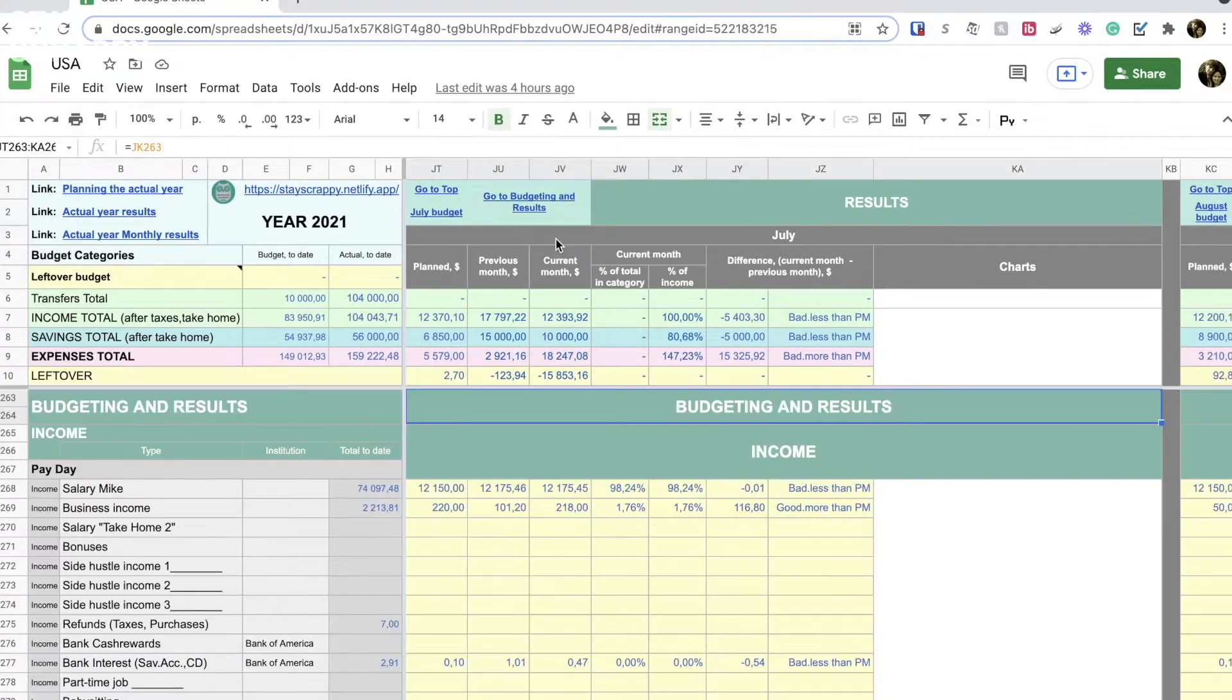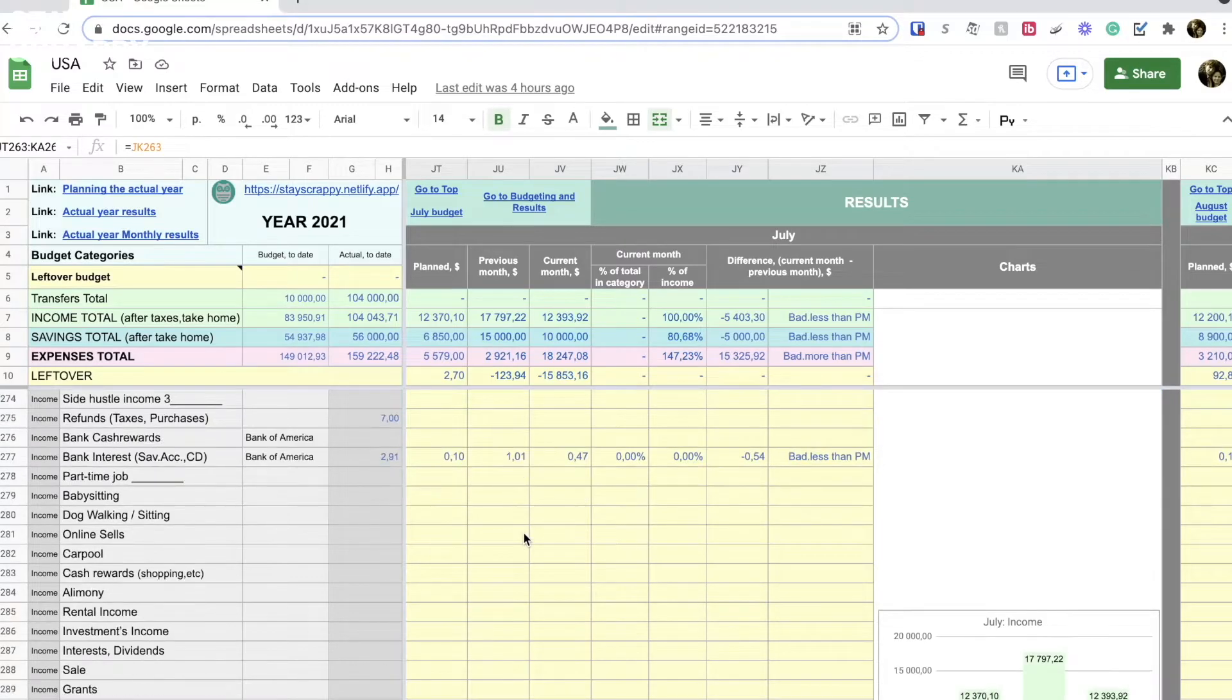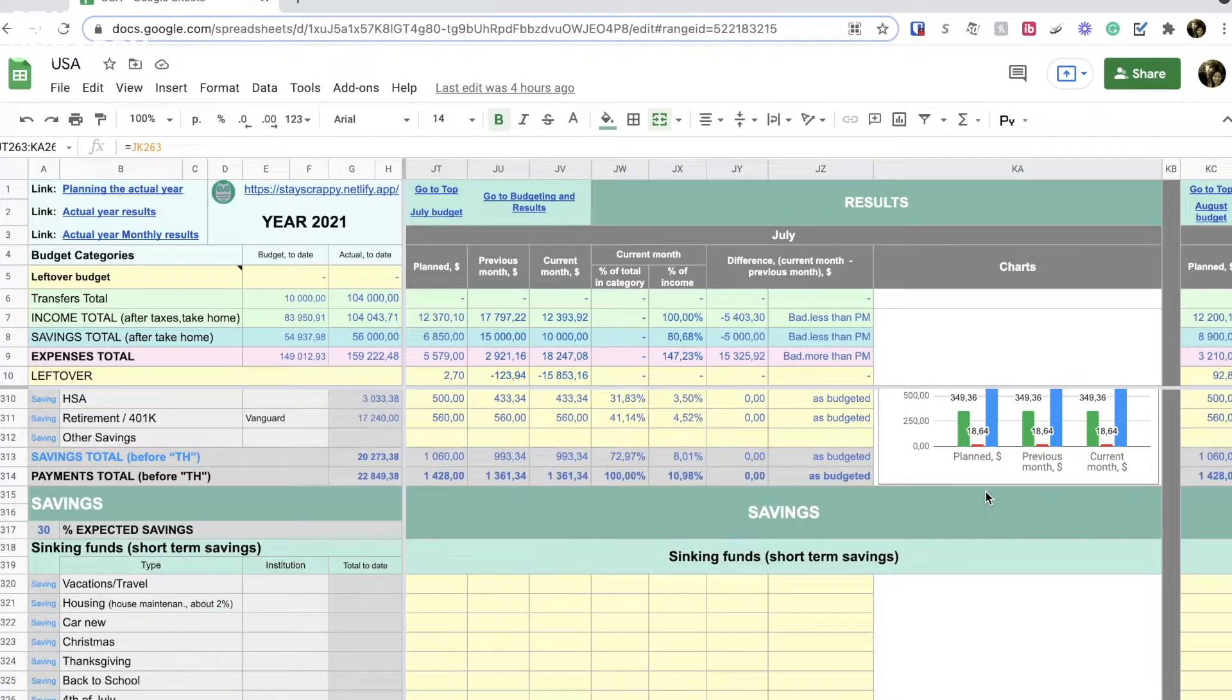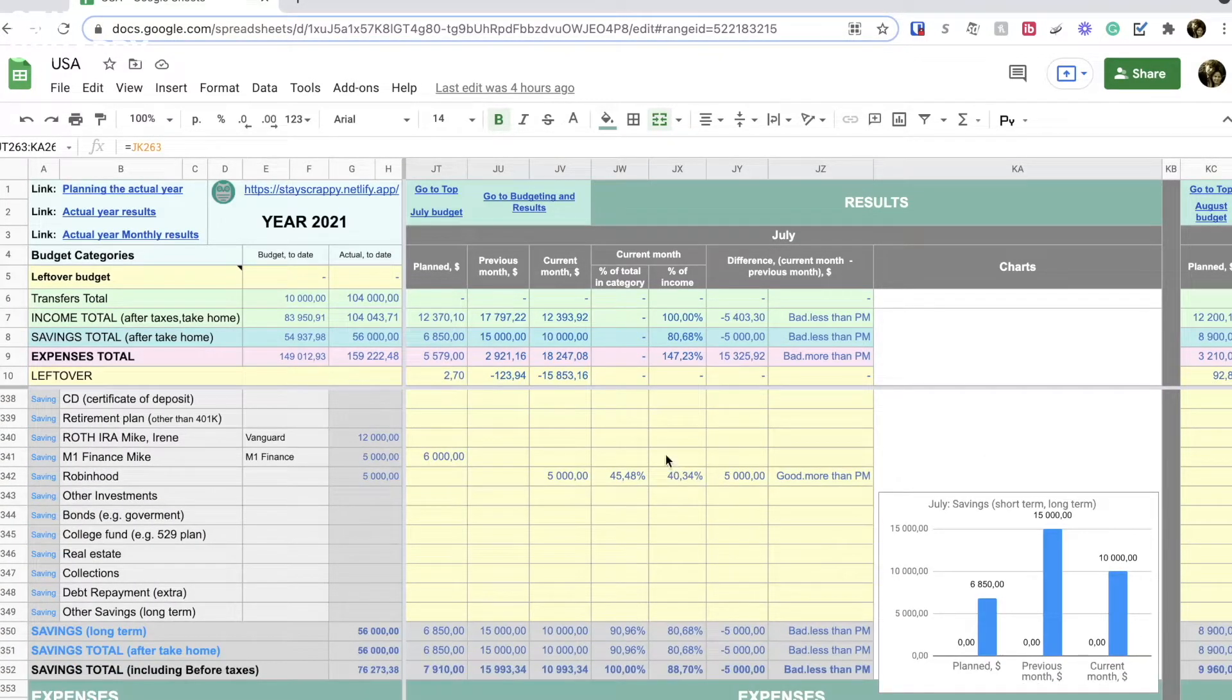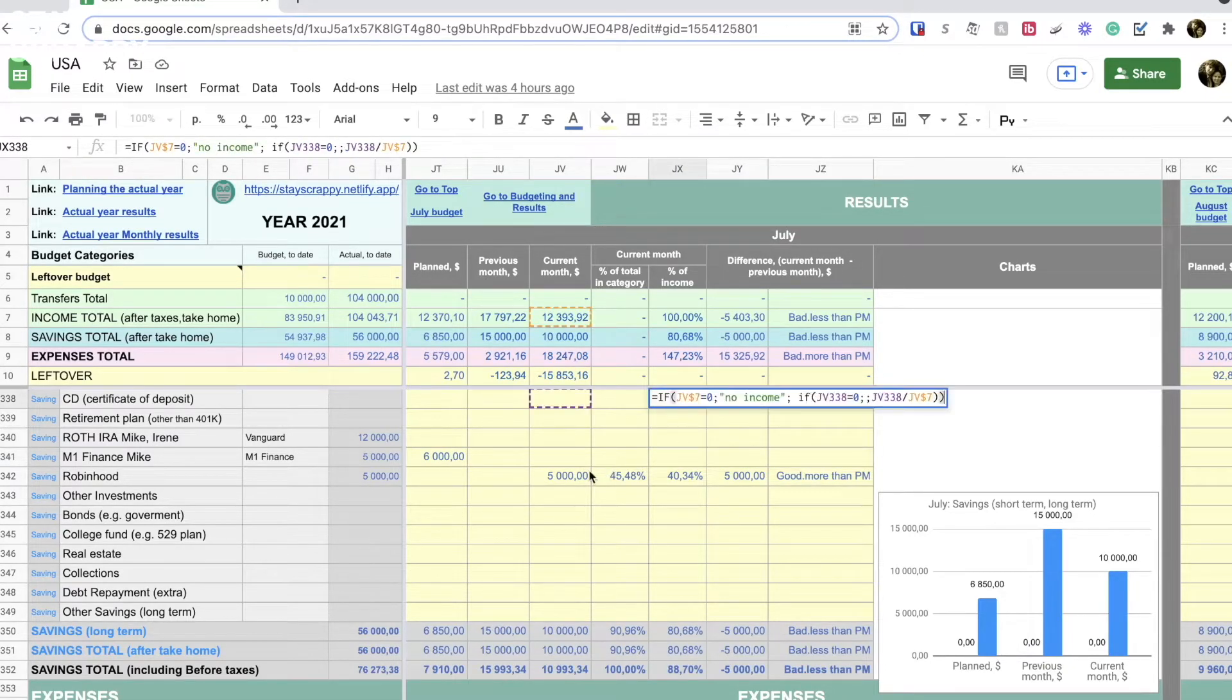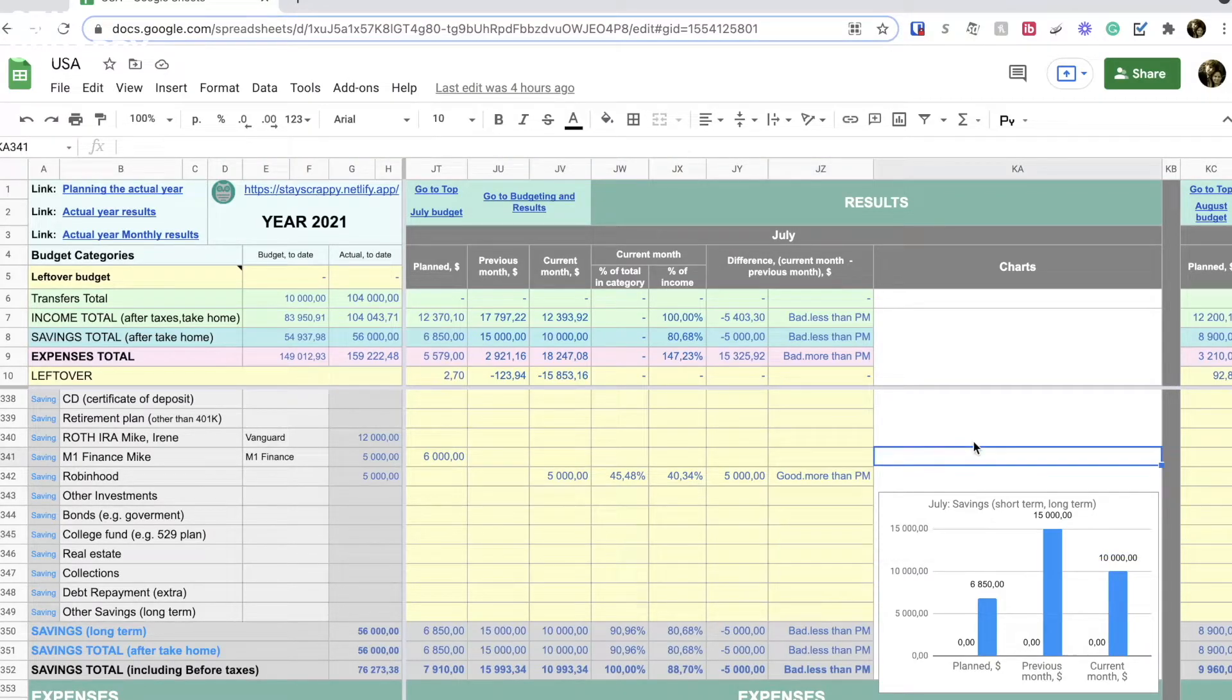To see more results I go to the budgeting and results section and can check results in the text form here for each line or for each item in each category, or just compare totals on the graphs. All these cells contain formulas and numbers are generated automatically based on the data I entered before in the monthly tracker section.